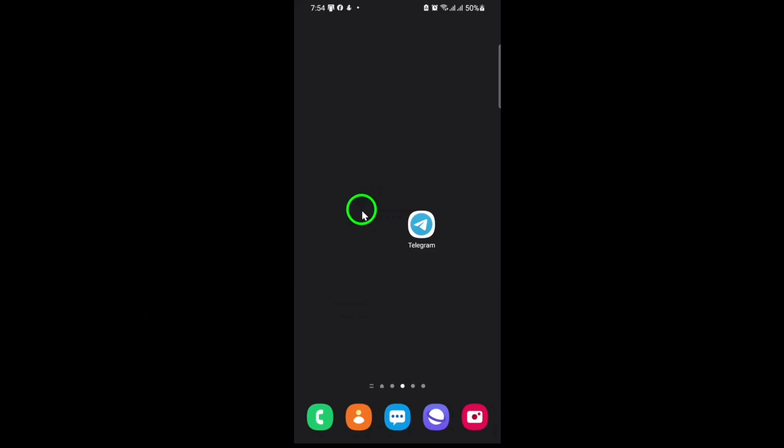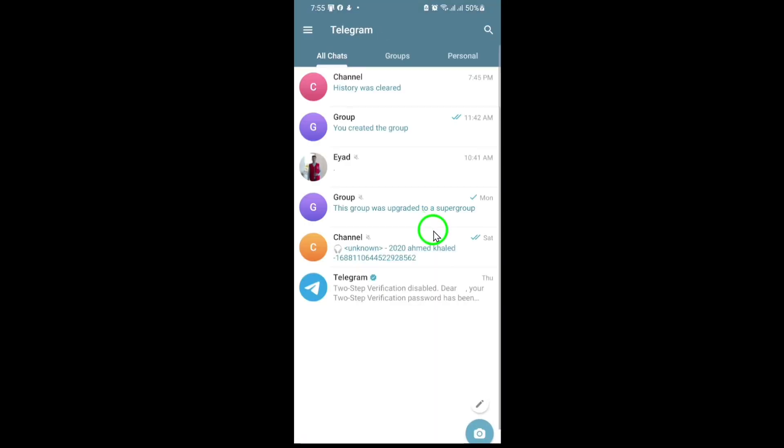First, open the Telegram app on your device. Make sure you're logged in with your account, and you're on the main chat screen.